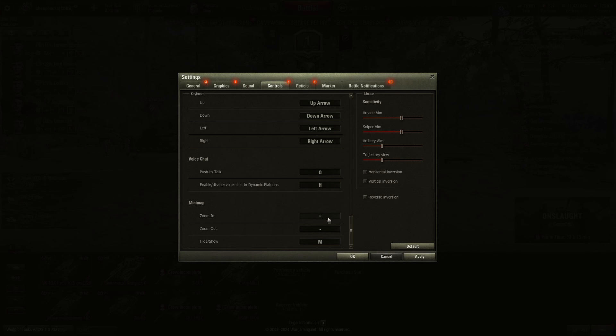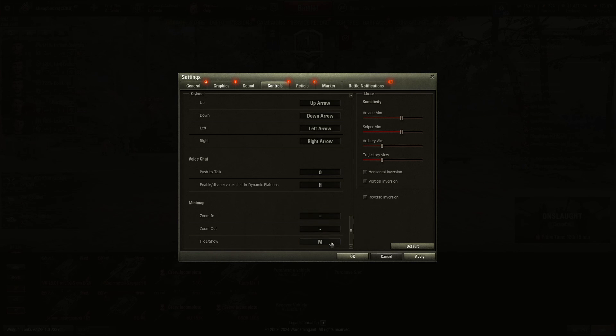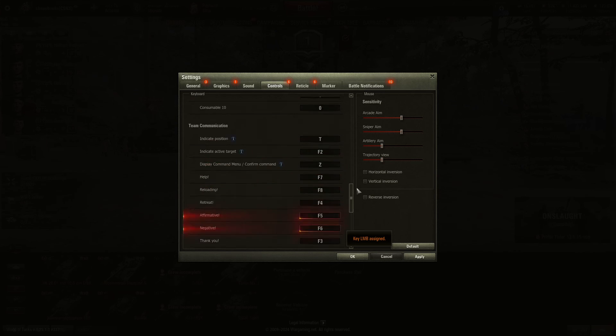Zoom in on the minimap is the plus key, and then the minus key, and then to show the map or hide the map, you hit M.